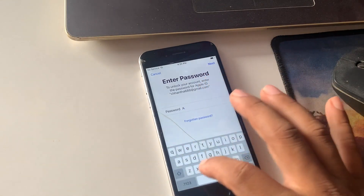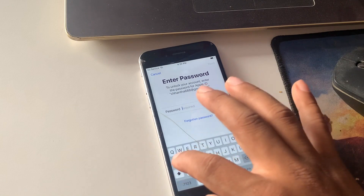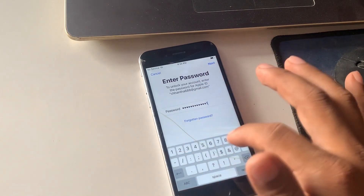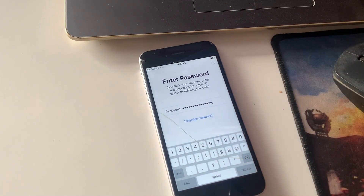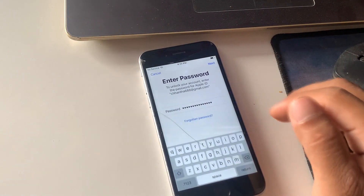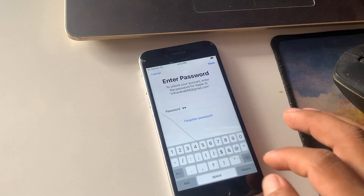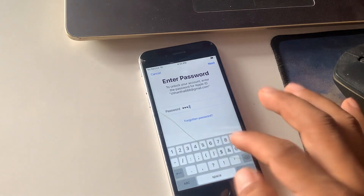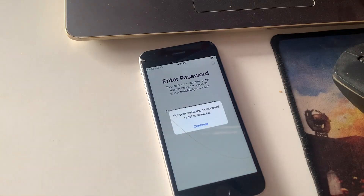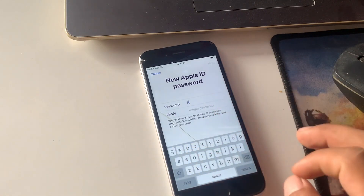Please enter a valid password. Unable to access your other password. To get an unlock on your account.